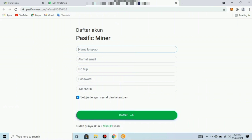Halo teman-teman semuanya, selamat datang kembali di Bisnis Recehan Channel, channel yang memberikan informasi mengenai aplikasi penghasil uang online, seputar dunia cryptocurrency dan dunia trading saham. Di kesempatan hari ini saya ingin menginformasikan sekaligus memberikan tutorial bagaimana cara untuk mendaftar di aplikasi penambang atau miner yang bernama Pacific Miner. Pacific Miner adalah aplikasi investing cloud mining.